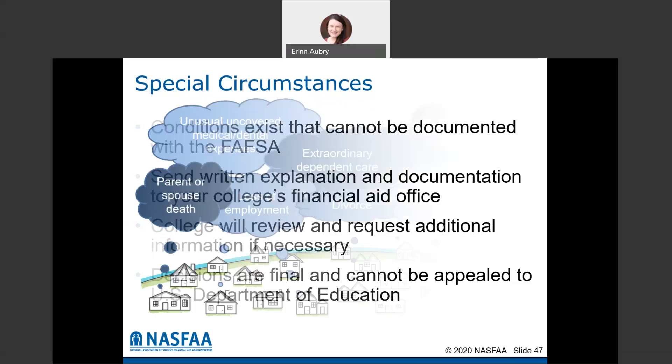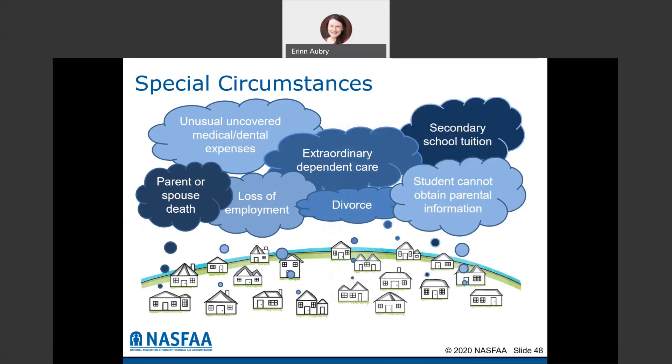Special circumstances cover a few different scenarios, including a parent or spouse who has passed away, unusual medical and dental expenses, loss of employment, expensive dependent care, divorce, or secondary school tuition. Each college will be different with what they offer special circumstances for. If a student is required to provide parental information on the FAFSA but can't due to an extreme situation, that's also something you can talk to your financial aid office about to see what options are available.